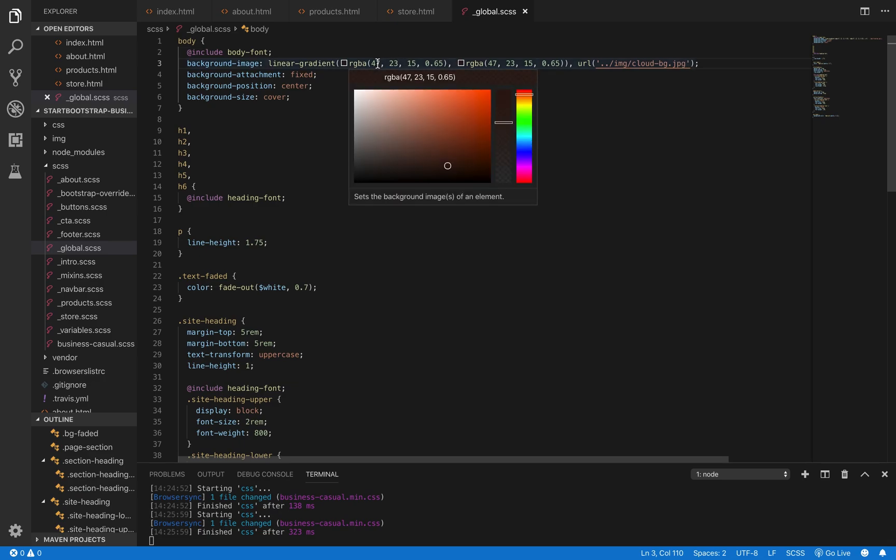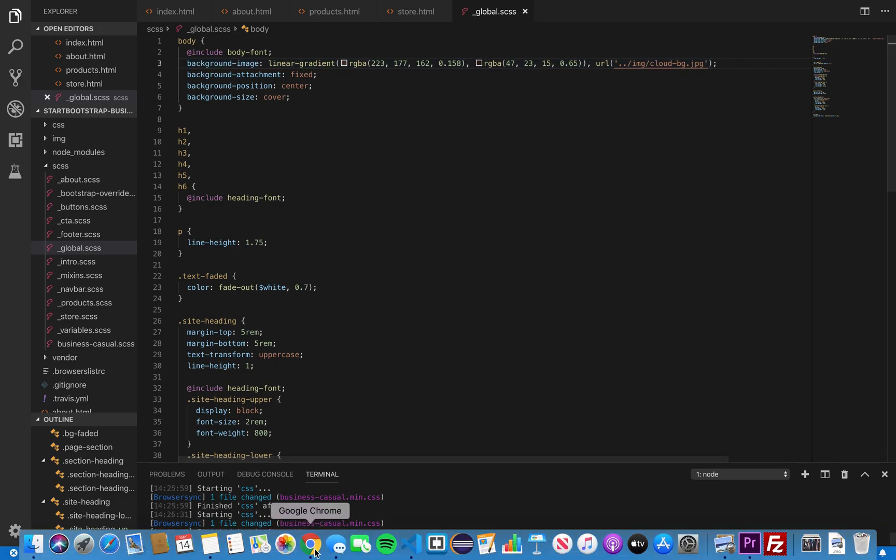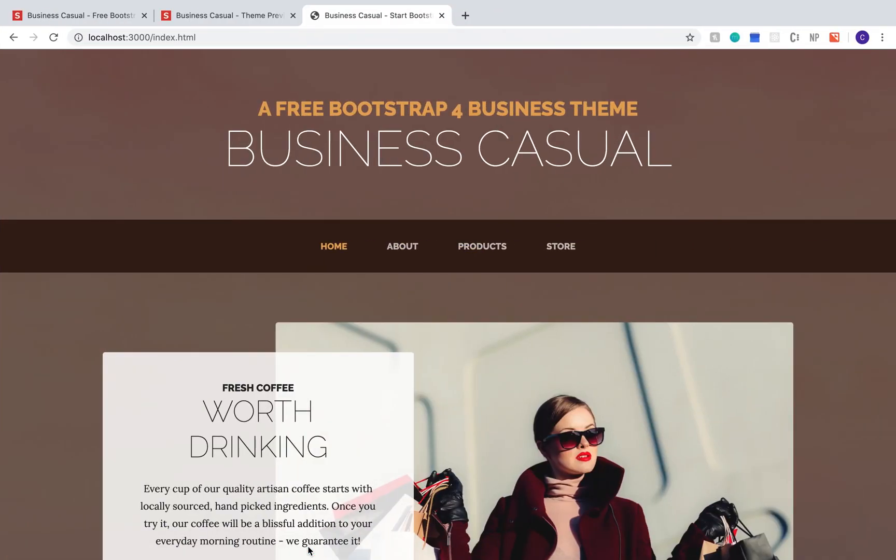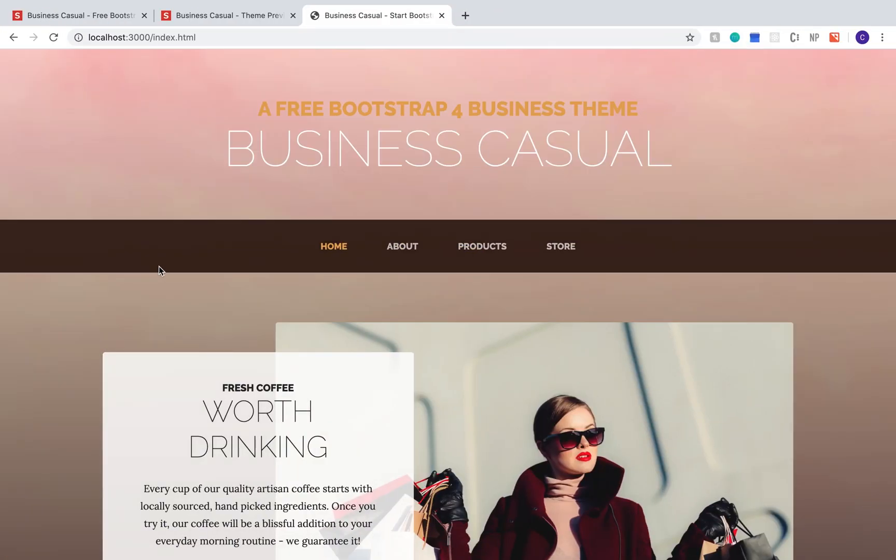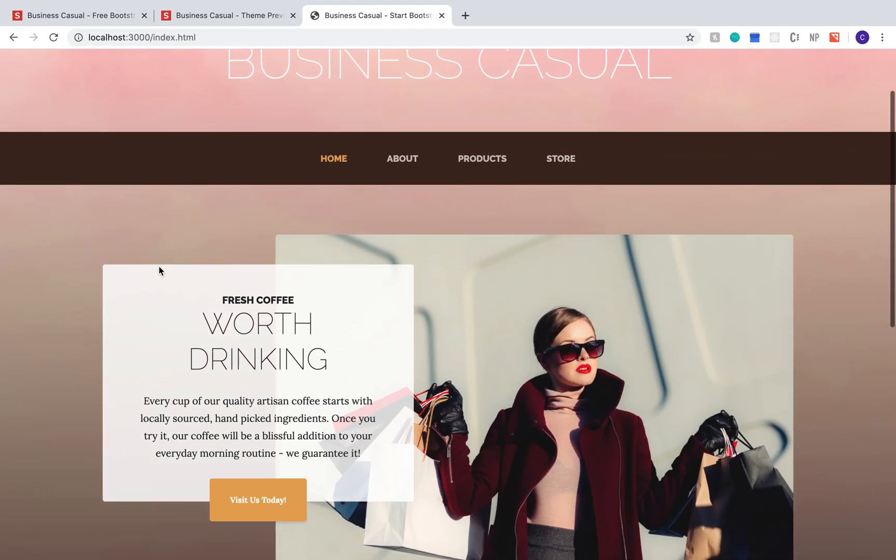We're going to go ahead and change that color to something a little brighter. When you click the color value, it'll give you a little color picker that you can slide around and mess with until you find a color that you like. I'm going to go ahead and pick kind of a lighter pink color.